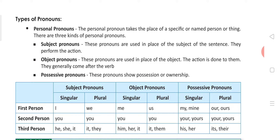Now, subject pronouns. These pronouns are used in the place of the subject of the sentence. What do we call them? Personal pronouns. So, subject pronouns: I, we, you, they, he, she, it. Object pronouns.